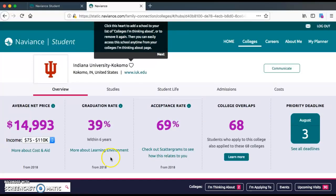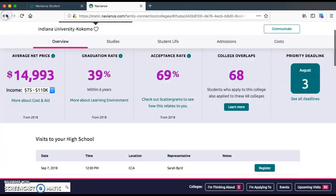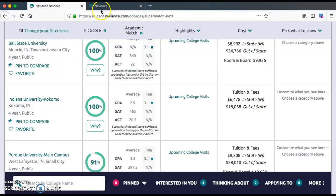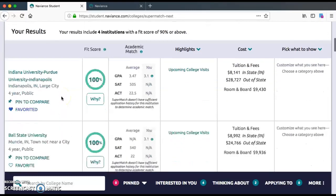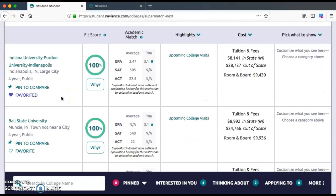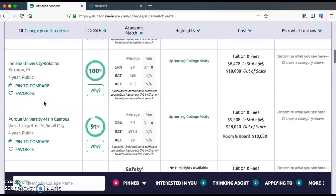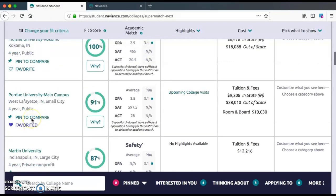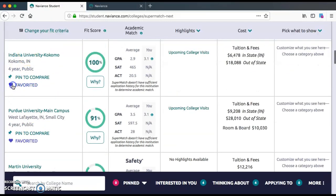We're going to go back to that very first page we were on. We're going to assume that you've read about a couple of schools that you like, and we're going to favorite IUPUI. We really like Purdue also. And we also like IU Kokomo. So we're going to favorite these three.